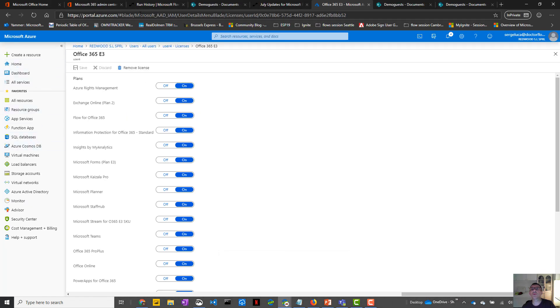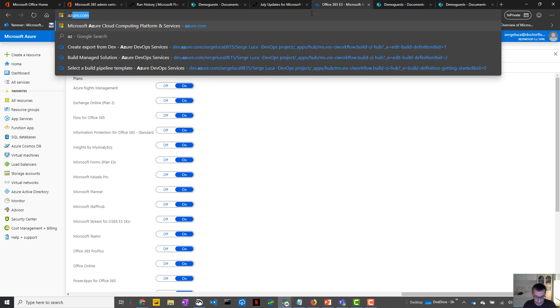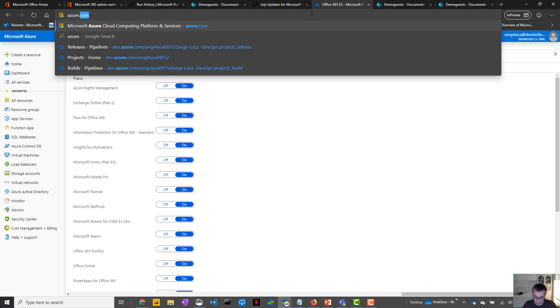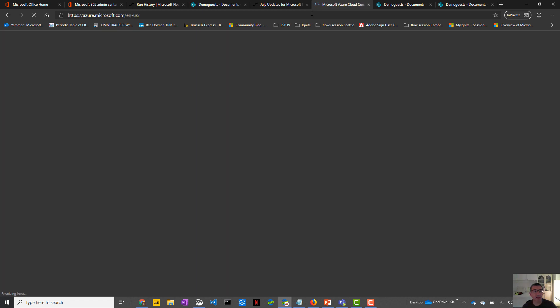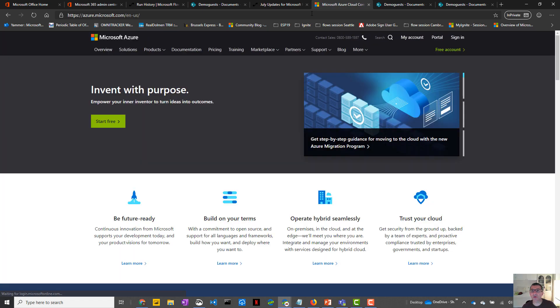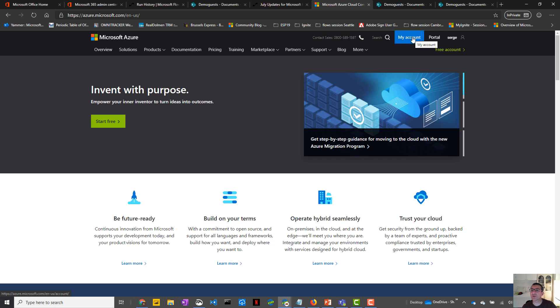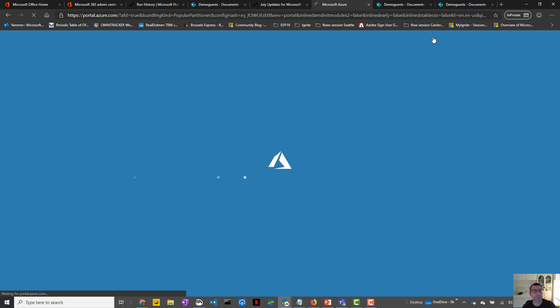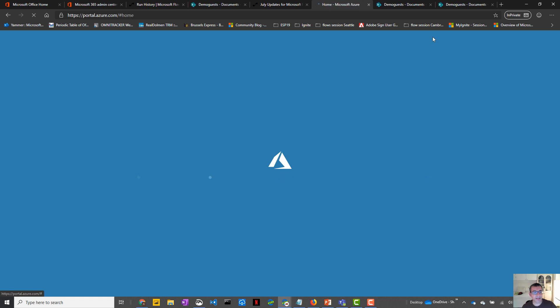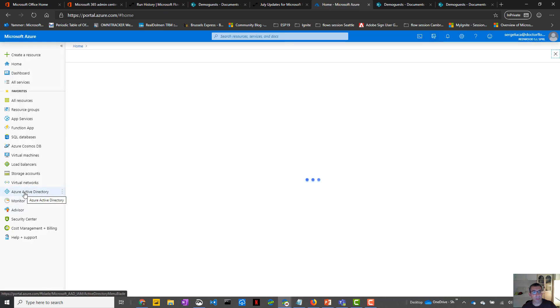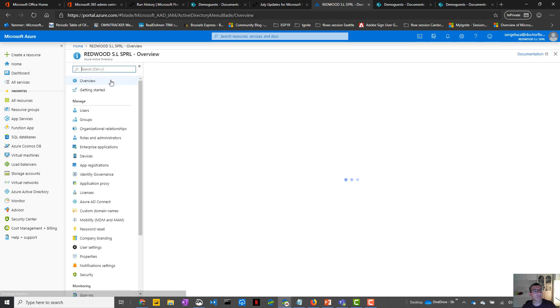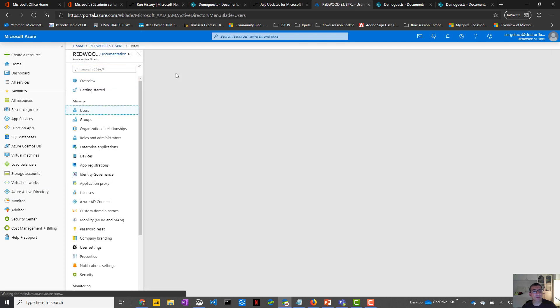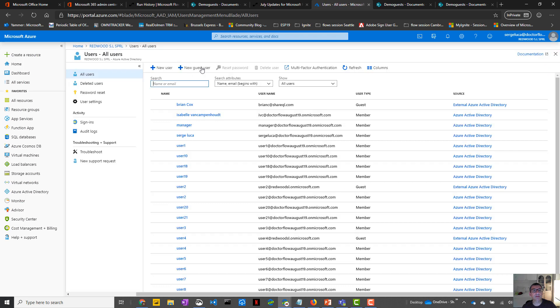So basically you need to go to Azure portal. So you go to azure.com and you need to bring the guest user. So the guest user needs to be defined in the Azure AD. So let's go to portal here and in Azure Active Directory, you just need to go to users, add a guest.